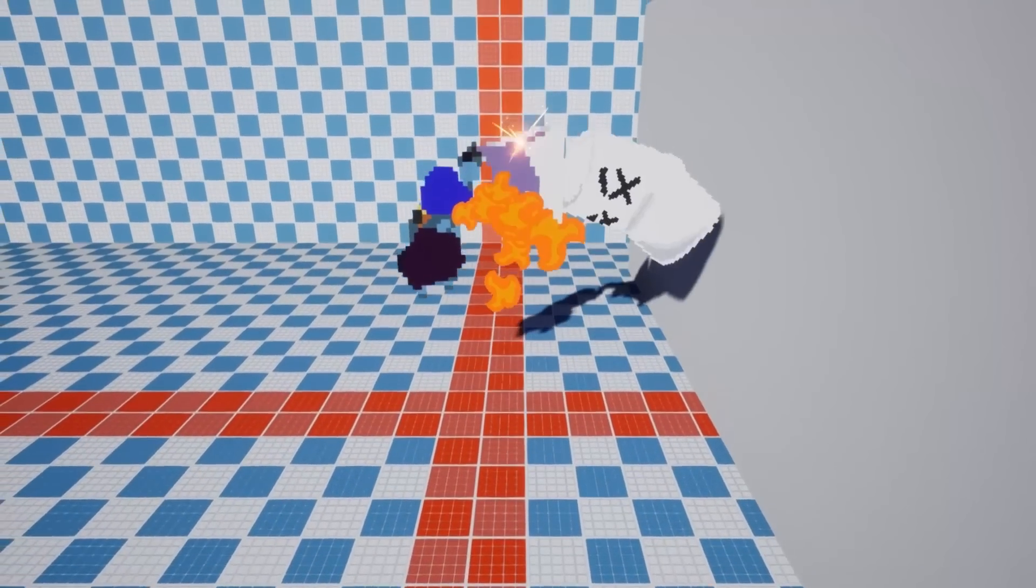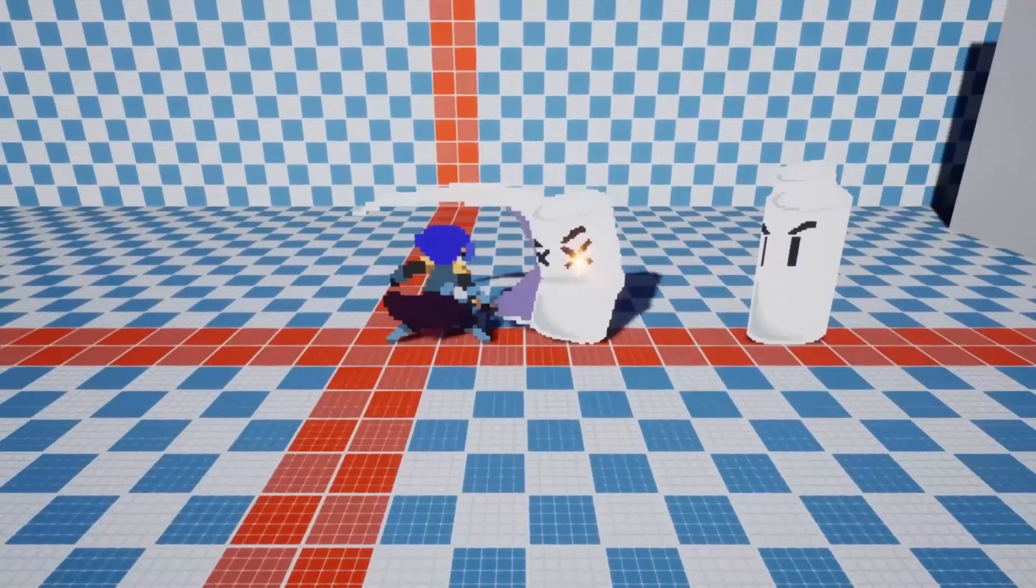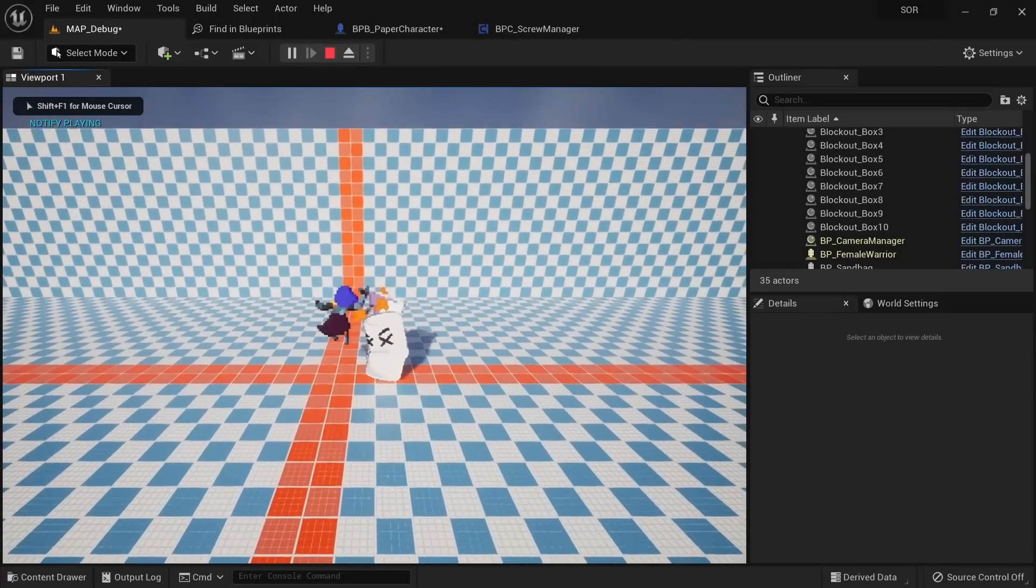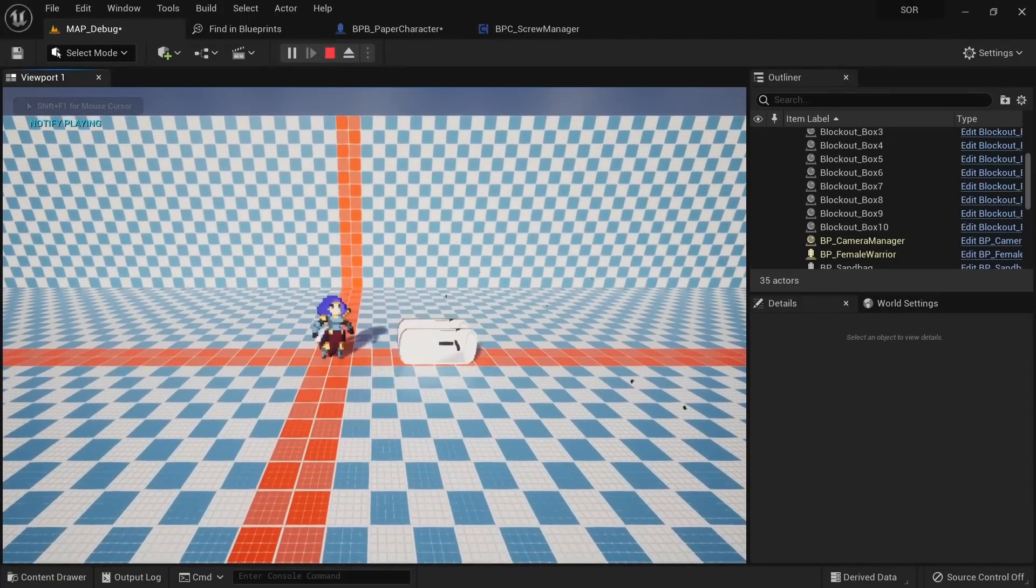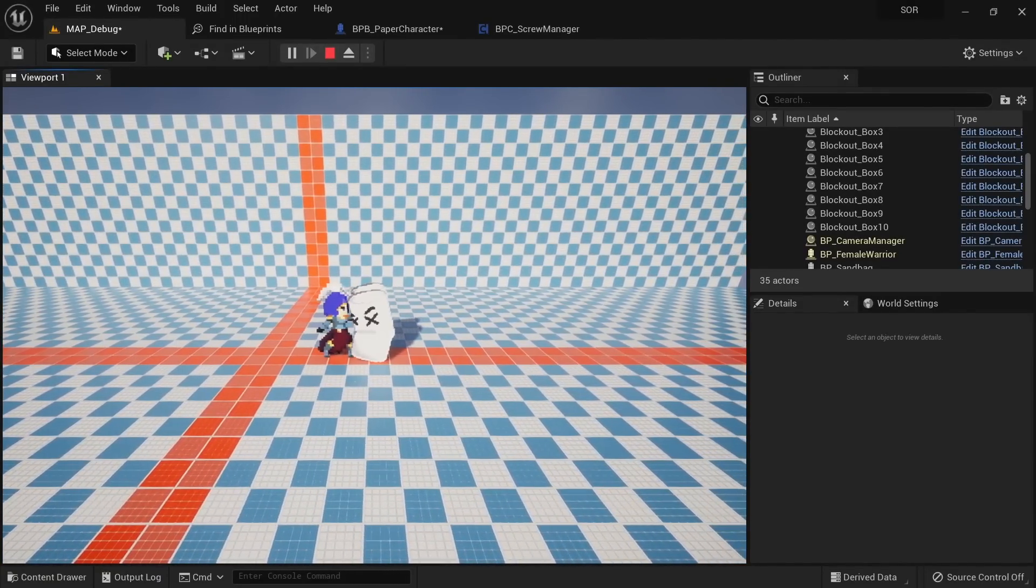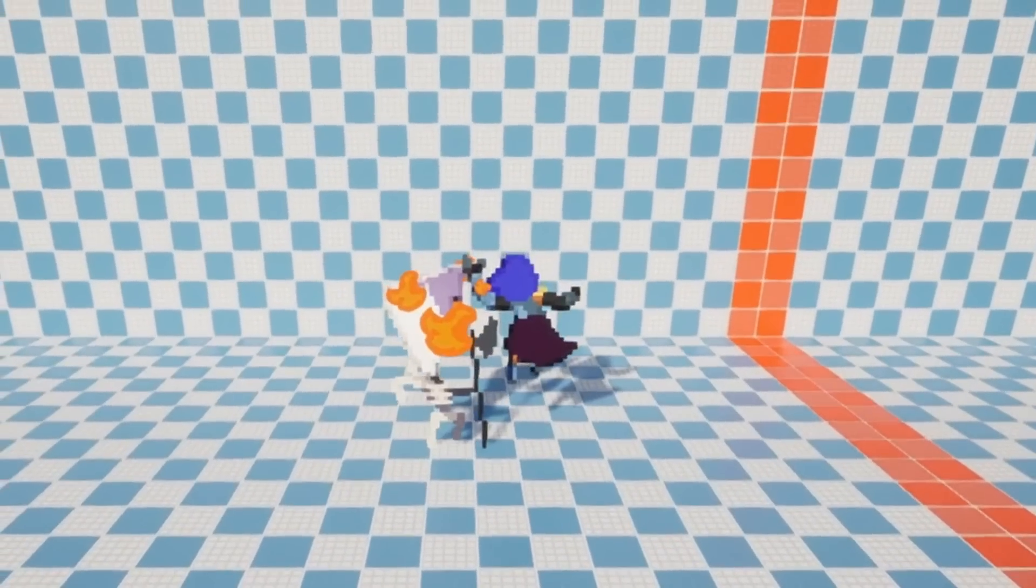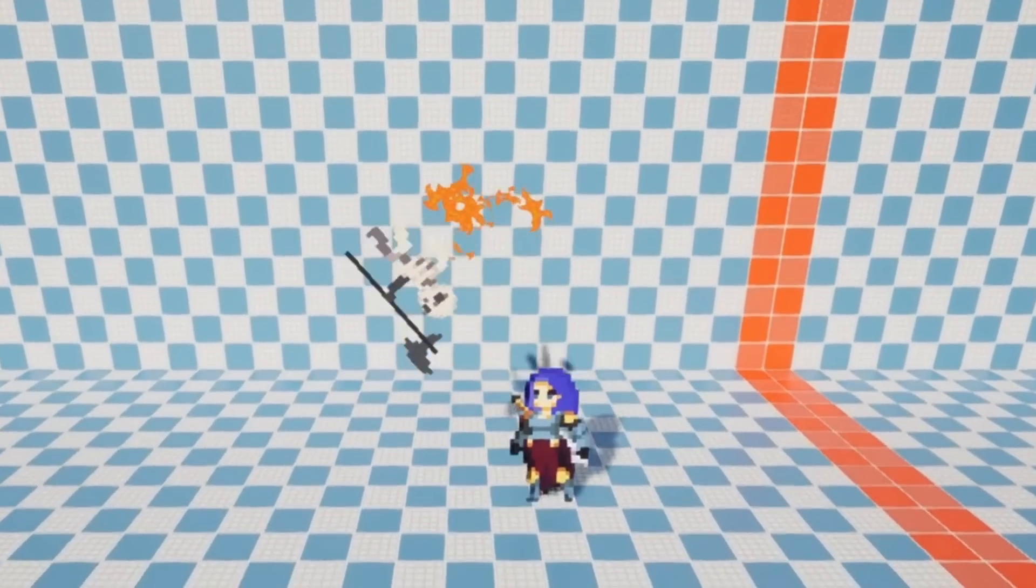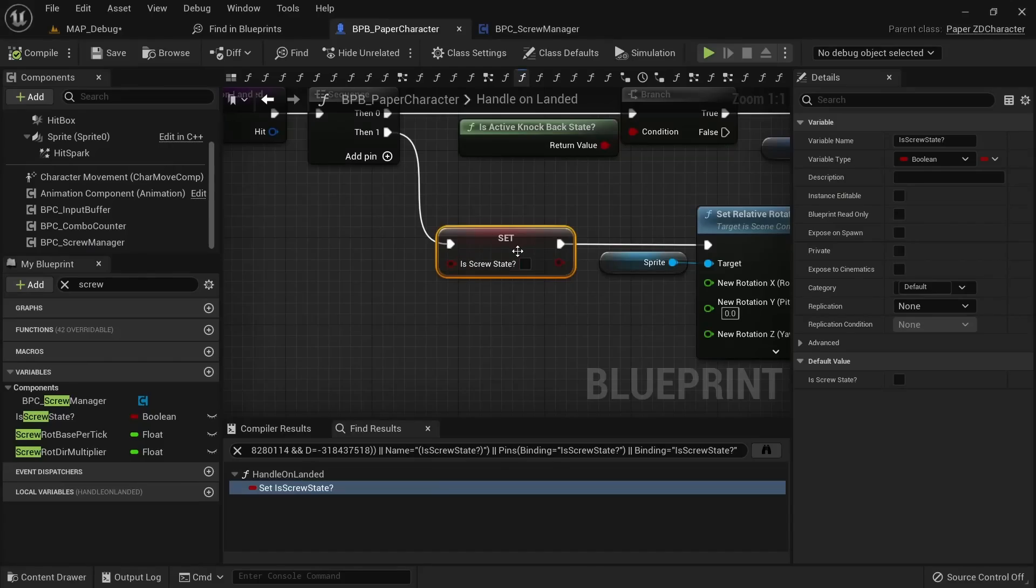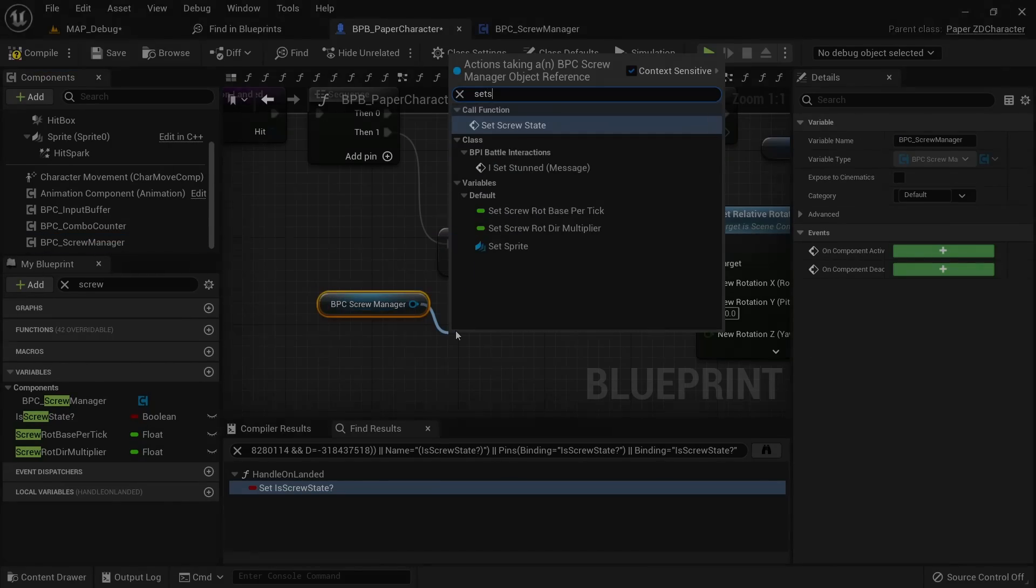I then took another look at the screw system, which I implemented together with the knockback. The issue with it is that it only really works for characters that have the pivot in the middle, like the sandbag. Other characters like the skeleton won't spin at a correct axis and it just looks weird. So for now I just made it an option that can be turned on or off on a by character basis.